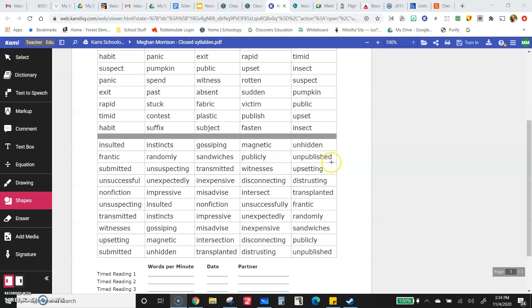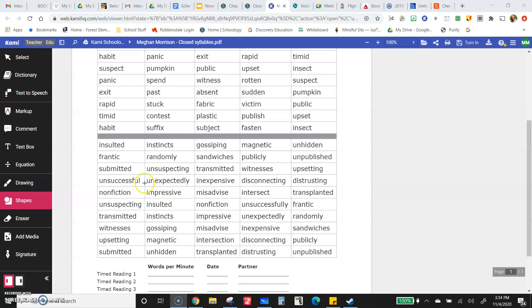Unpublished, submitted, unsuspecting, transmitted, witnesses, upsetting, unsuccessful, unexpectedly. That is a lot, that is a prefix and a couple of suffixes.